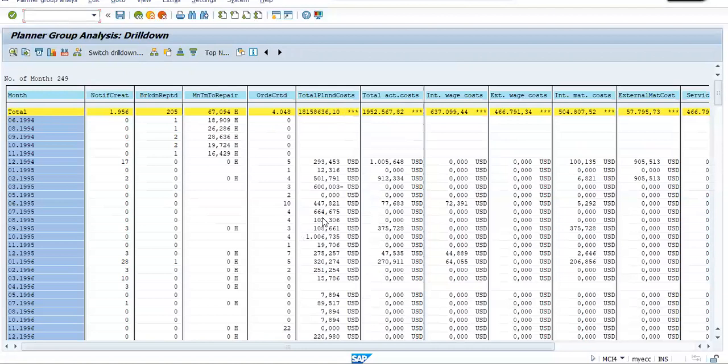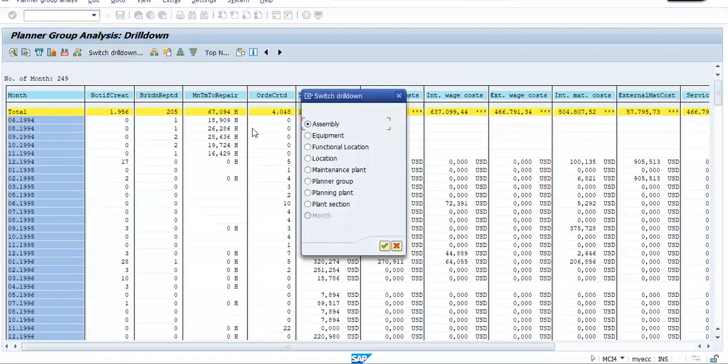For in that particular month, in this month, what happened. But this is not giving me any specific picture. It is simply telling me month-on-month report. So here we have another option. First of all, I'll go back to the original one, planner group.